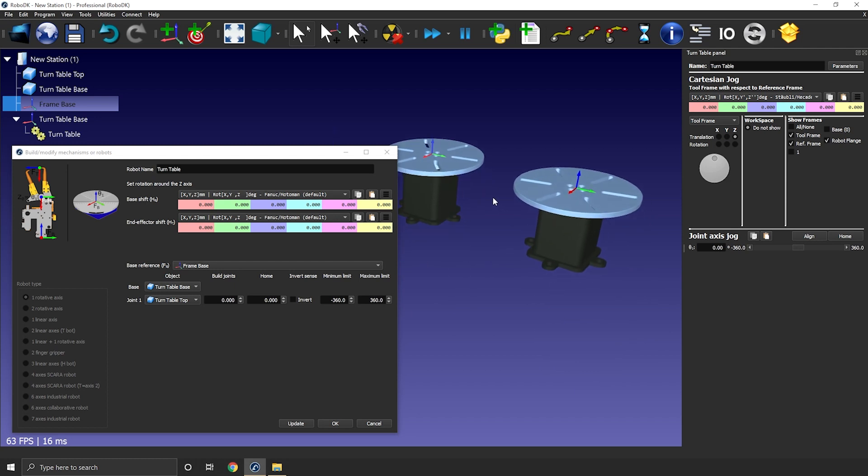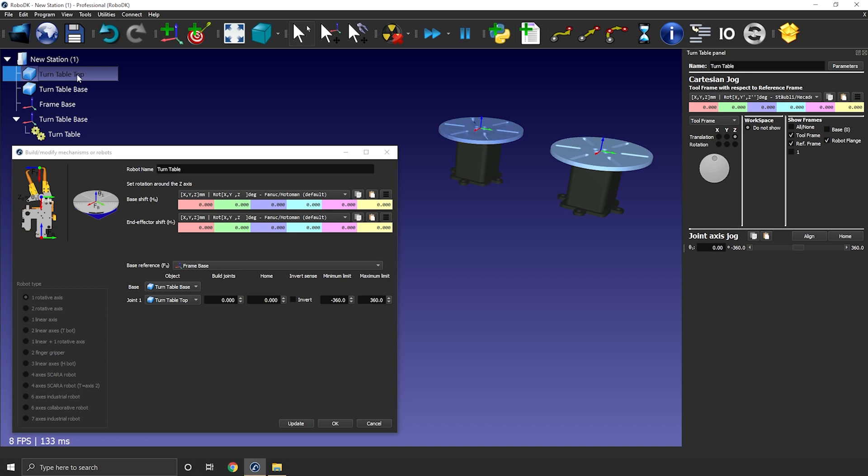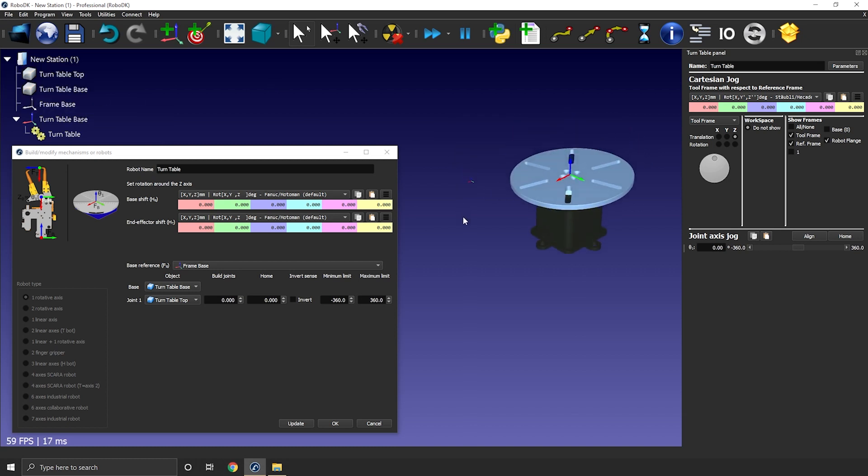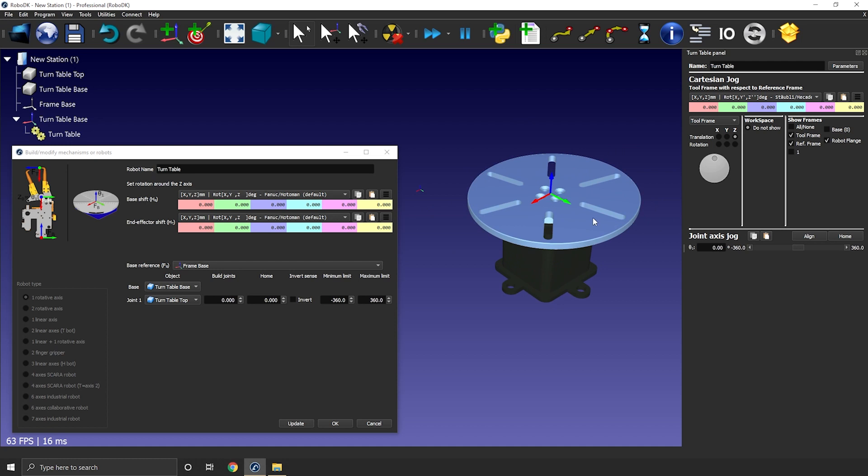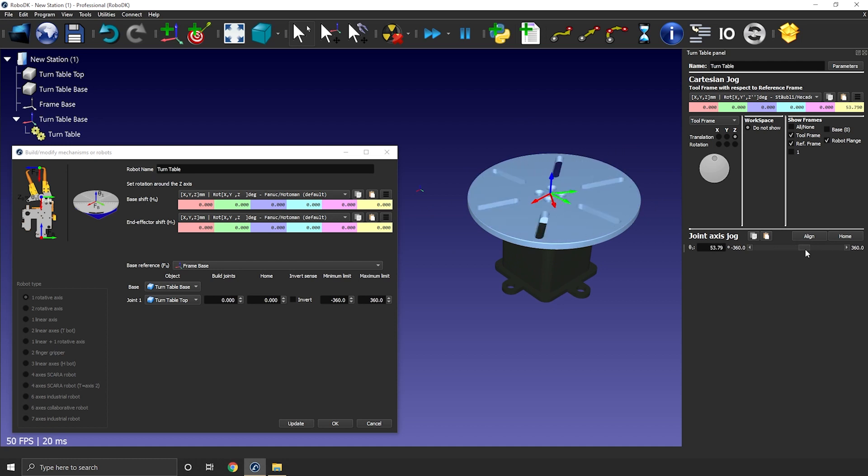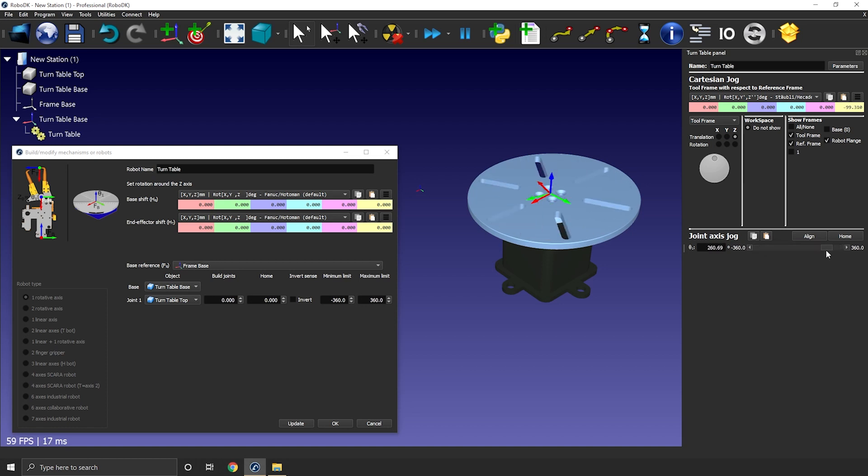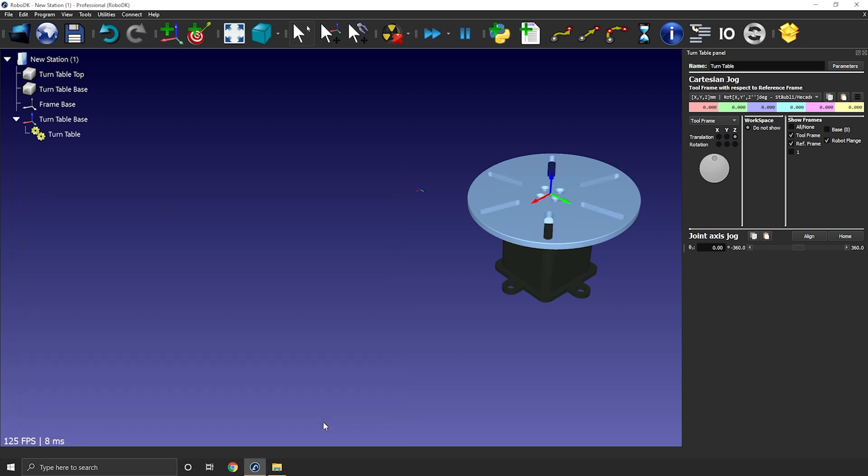As you can see here, RoboDK will automatically create a duplicate of the reference 3D model you imported so that you can reuse them later if needed. So for now, I will just hide them. I don't need them anymore. And I can test the table. Okay, that rotates. Cool. Make sure it moves in the right direction and make sure the limits are what you were expecting. I'm fine with the results so I can press OK on the model mechanism window.